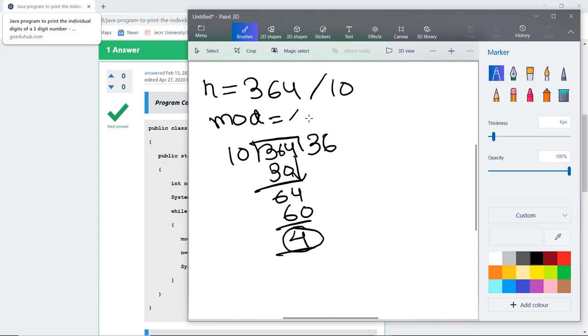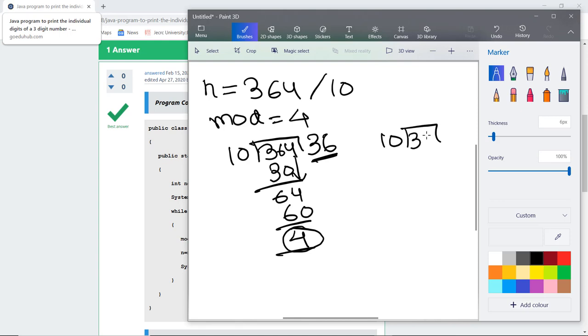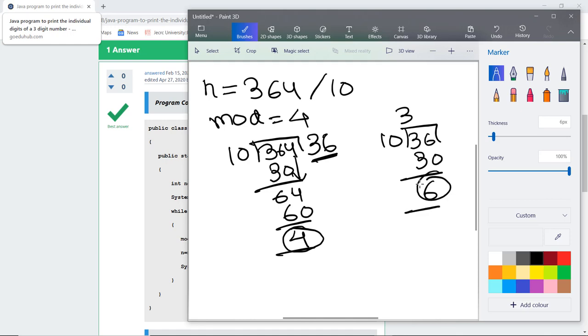The first value stored in modulus is 4 and the rest part left is 36. We again divide 36 by 10 which stores the value 6, so the next value is 6.